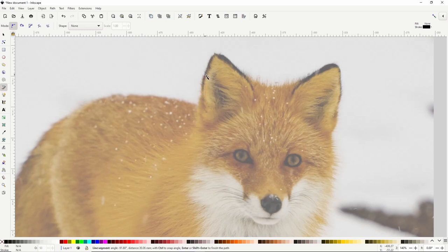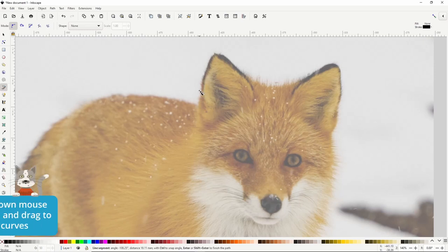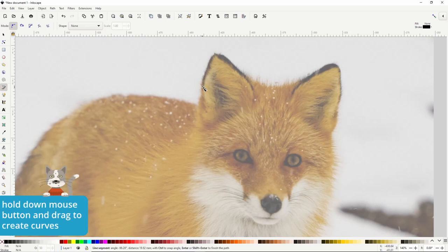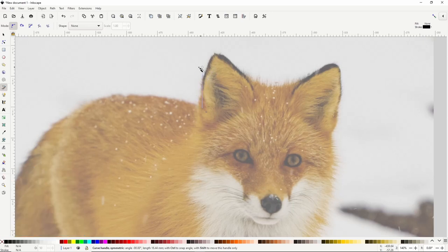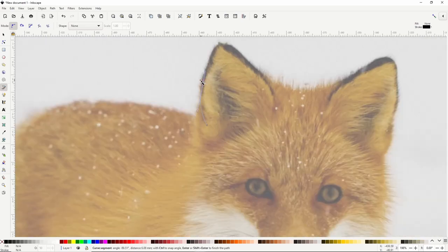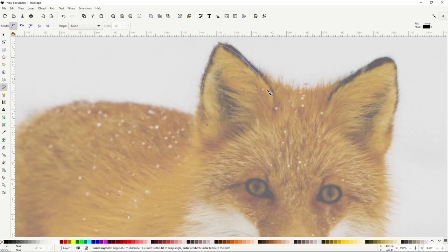Next, we want to create a curved line at this part of the ear. To do this, we can click and hold down the mouse button and then as we move the mouse, it gives us handles that allow us to adjust the curvature of the line we're creating. When we release the mouse, it creates the curved line. Now we can click and drag at the top point of the ear, release, then do the same here, and then down here.